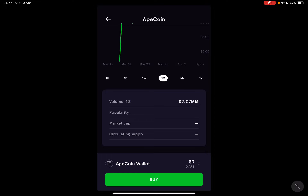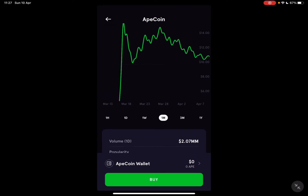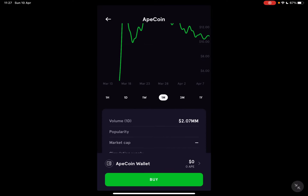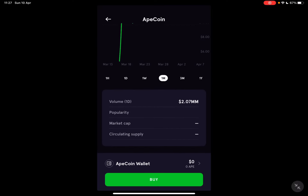Some of the information is missing right now because it's a new coin. The volume traded in the last 24 hours is $2 million, which is not a lot, because as I mentioned, it's a new coin and it's just getting up some speed.